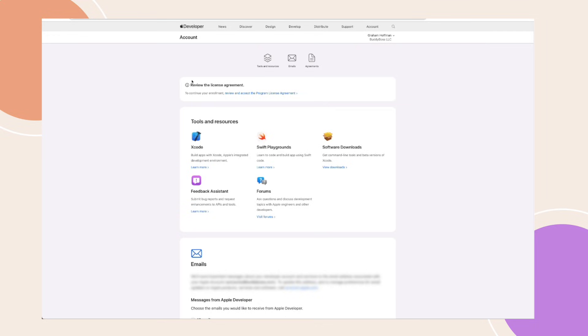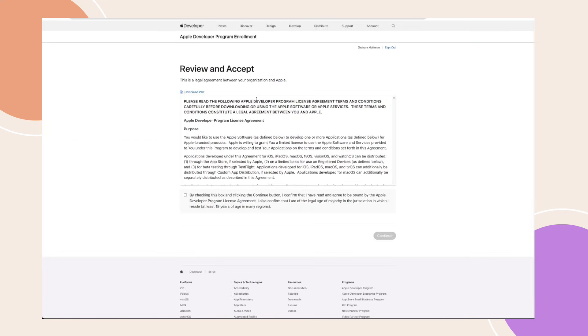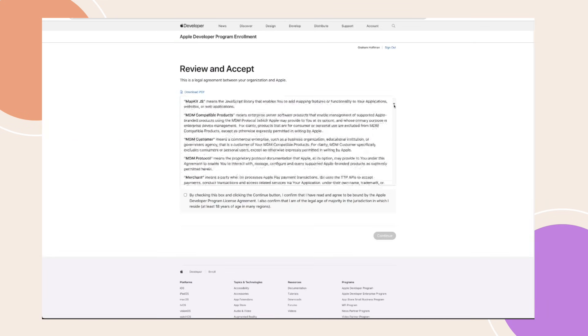Once you receive the email, log in to your Apple Developer account to review and accept the programme licence agreement. Check the box to agree, scroll down, and click Continue.